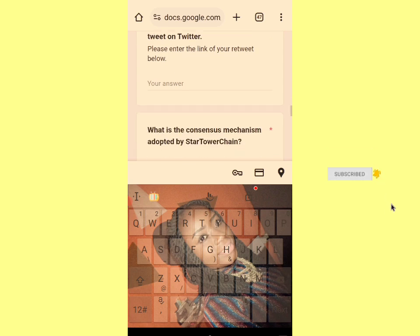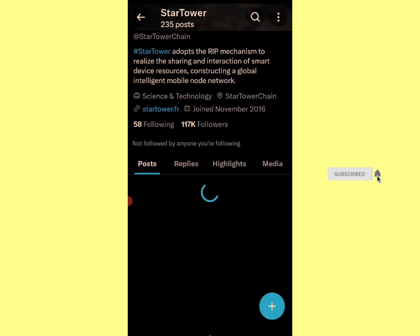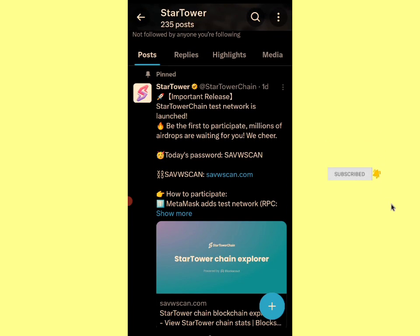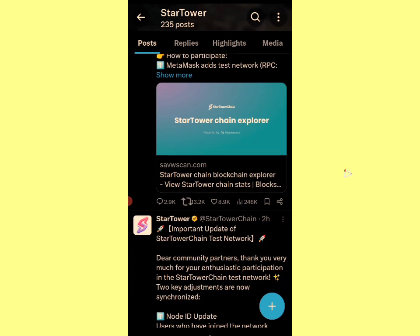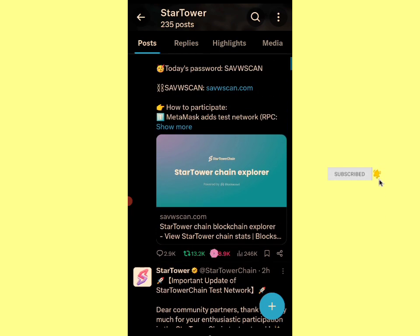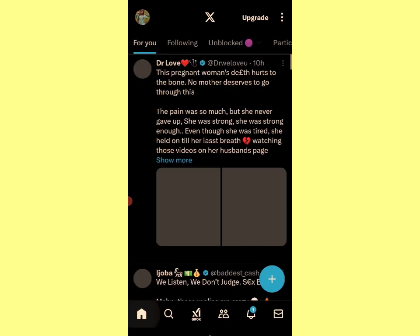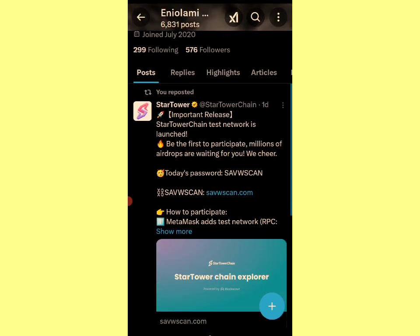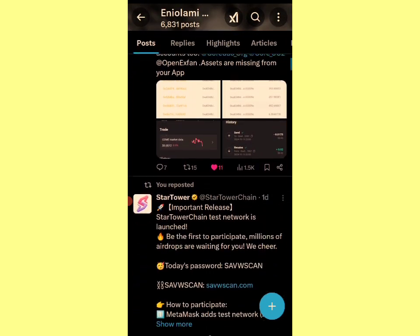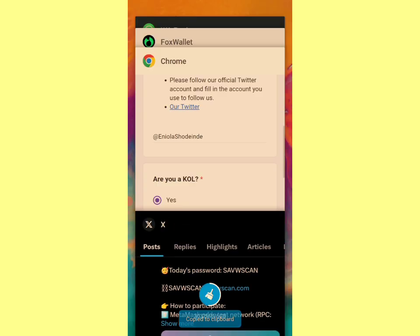Please retweet the pinned post on Twitter and enter the link. I'll go to the X account now — this is their account — and retweet the post. I'll repost and like it. Then go back to my home page on X and copy the link. This is the post — I'll click the share button, then 'Copy Link,' then come back and paste it in the form.